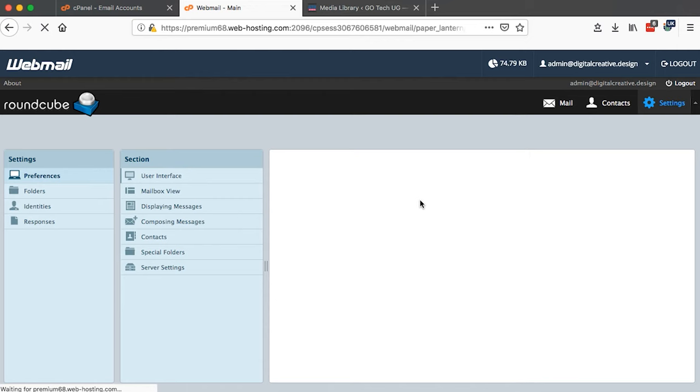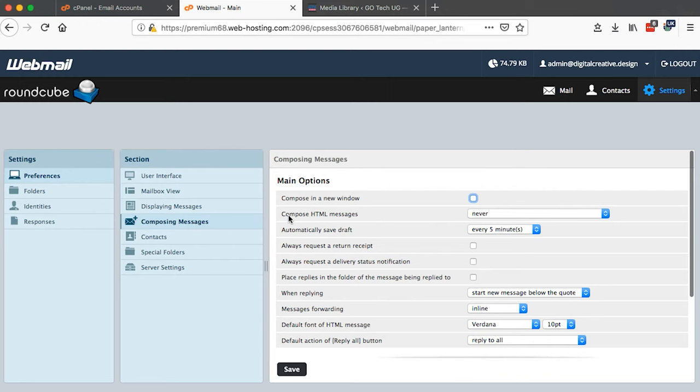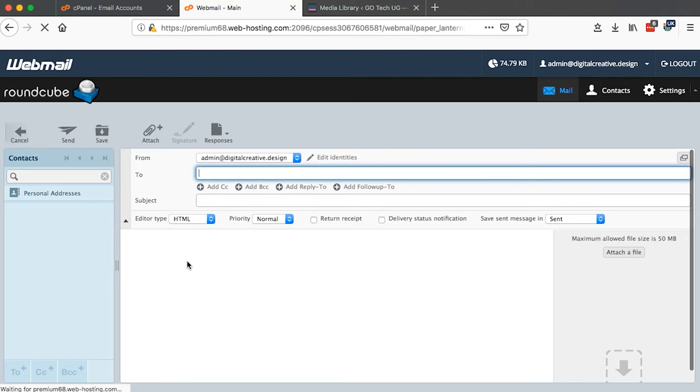Now go back to my email, then I'll say Compose. Once I say compose, automatically now our signature will appear here with the image and all the contacts and the links. So guys, that's how you can create an email signature in your webmail account or for your webmail email accounts.